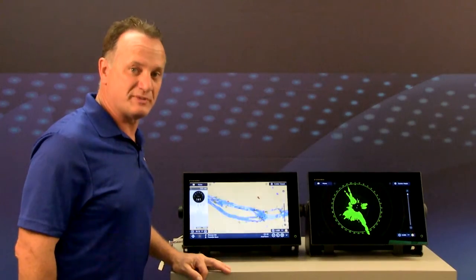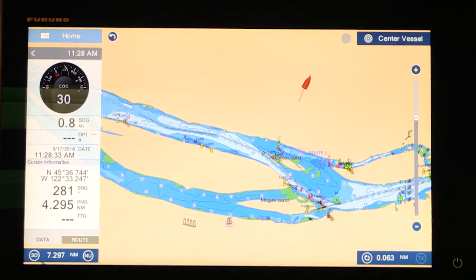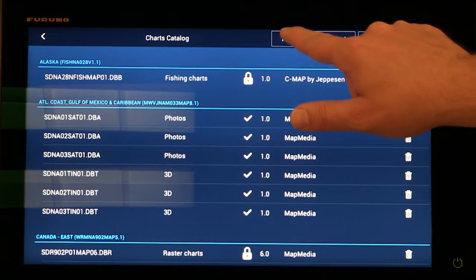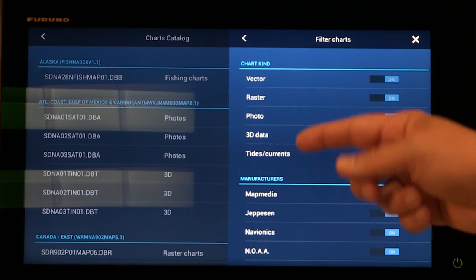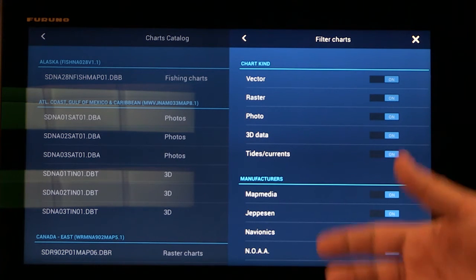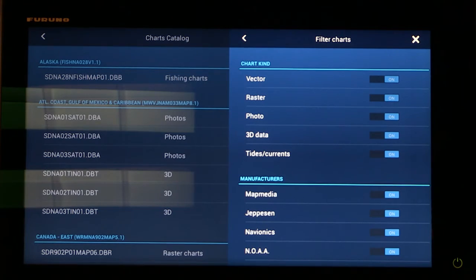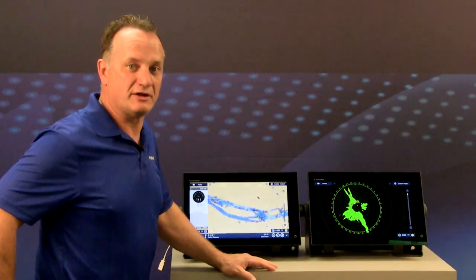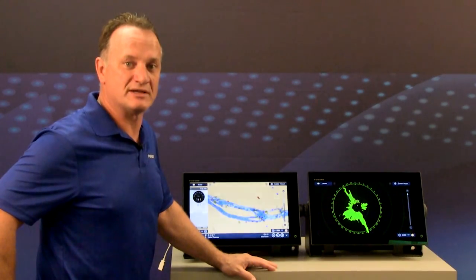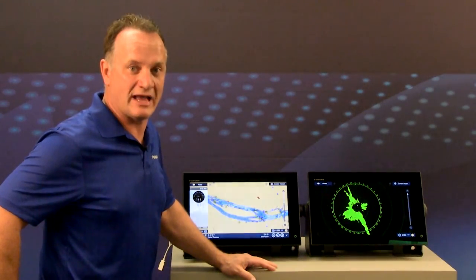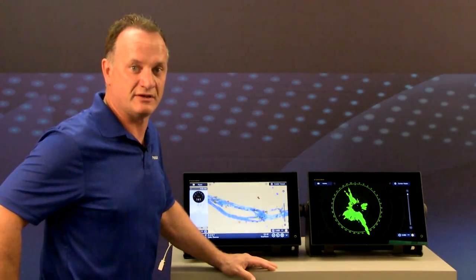We've also greatly improved the chart management catalog page. Going to the home screen and bringing up the catalog, you can see we've categorized the information and you can filter based on whether you want to see vector charts, raster charts, or satellite photos — making it much easier to determine exactly what charts are in your machine. For more information, visit our website at www.furunousa.com, go to the product pages for TZ Touch 2, and go into the software tab where you can find the software version history for detailed information.